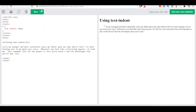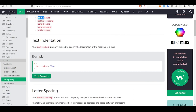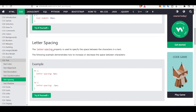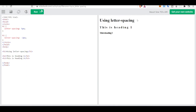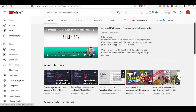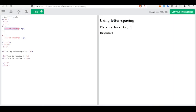There is also text-indent — this indents the first line of your text. Then there is letter-spacing, which specifies the space between characters in text. It can increase or decrease the space between those characters. The property takes a value in pixels, em, or rem. If you don't know what em and rem are, I suggest you watch the video on CSS units.